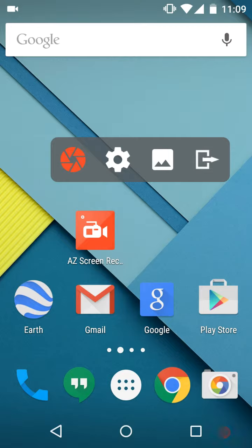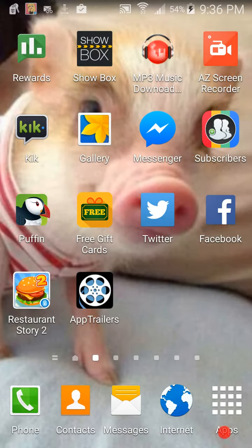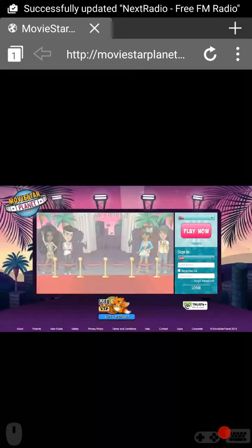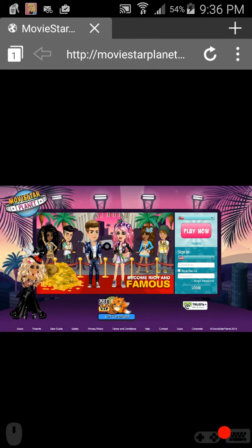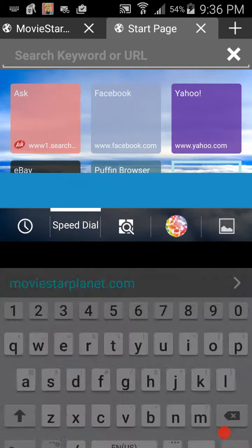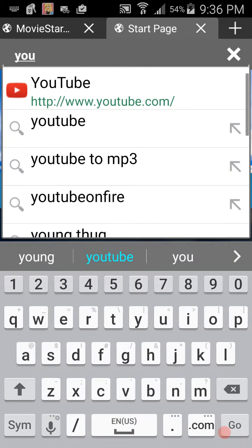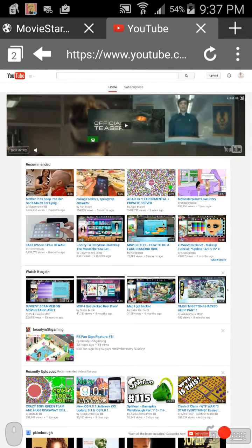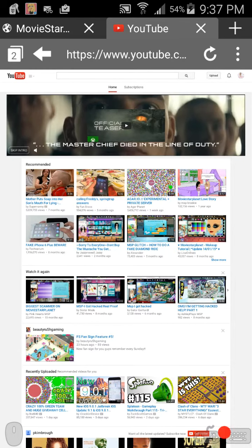You're going to have to do that with a computer, or you can download the Puffin Browser. It lets you browse the web like a computer — it already has Flash built in. You can go on Movie Star Planet with it, and you can go on YouTube like a computer, so you can still do the editing on here. This is the best way possible.